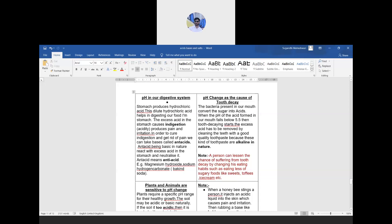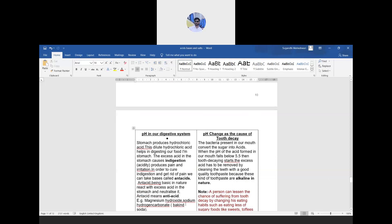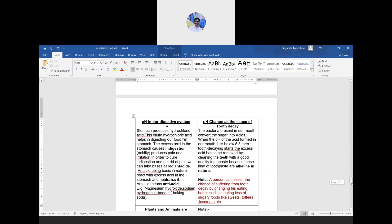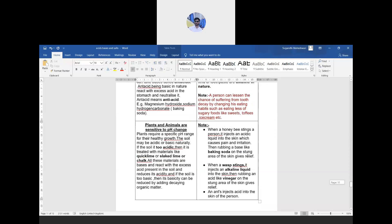pH as a cause of tooth decay: bacteria present in our mouth convert sugar into acids. When the pH falls below 5.5, tooth decay starts. Therefore, it is advised to use toothpaste that is alkaline in nature to neutralize the acid produced by bacteria.